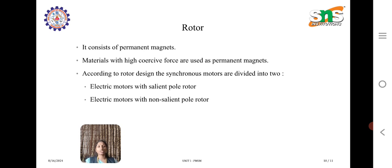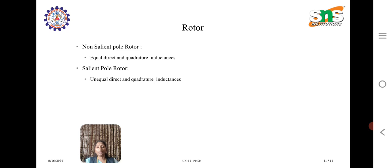Coming to the rotor, it consists of permanent magnets, and materials with high coercive force are used as permanent magnets. According to rotor design, synchronous motors are divided into two types: electric motor with salient pole rotor and electric motor with non-salient pole rotor. The non-salient pole rotor has equal direct and quadrature inductances, whereas the salient pole rotor has unequal direct and quadrature inductances.